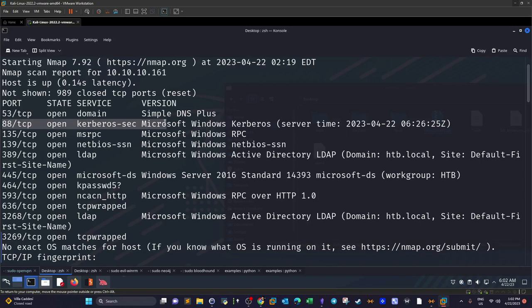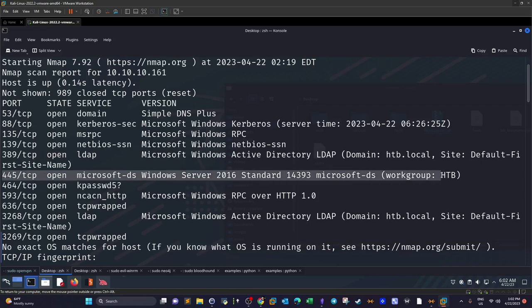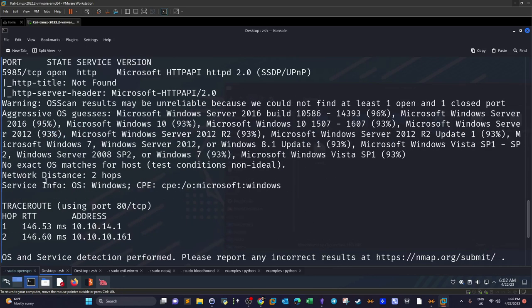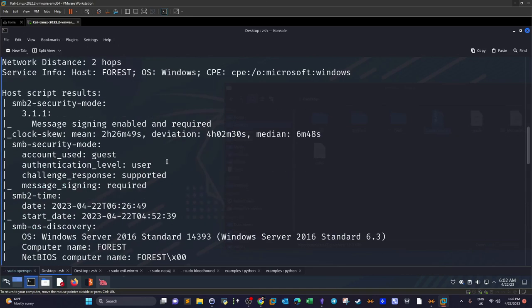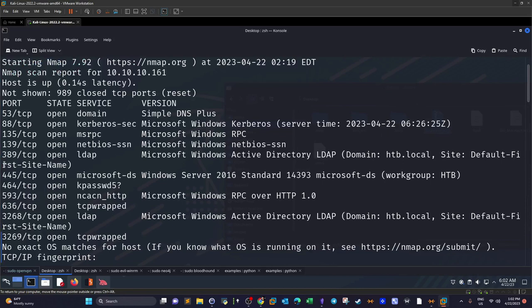Port 88 means Kerberos is running, so we can attempt Kerberoasting or AS-REP roasting. We also have RPC — we can interact with the RPC server using rpcclient to discover users and groups. We also have port 5985, meaning WinRM is running, so if we find credentials we can log in and establish our first foothold using Evil-WinRM.